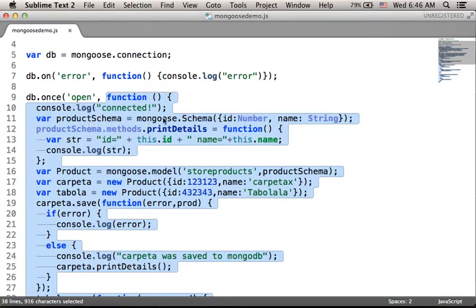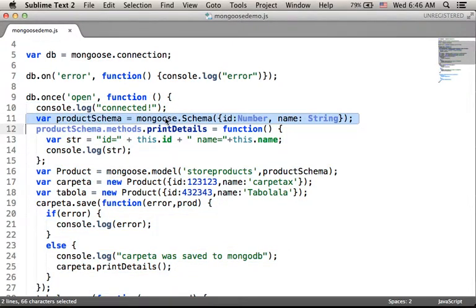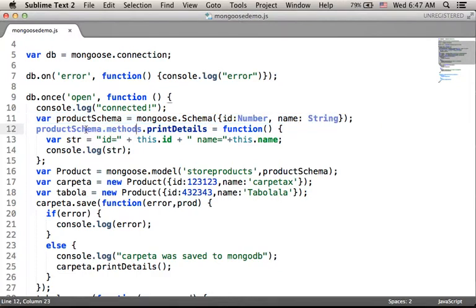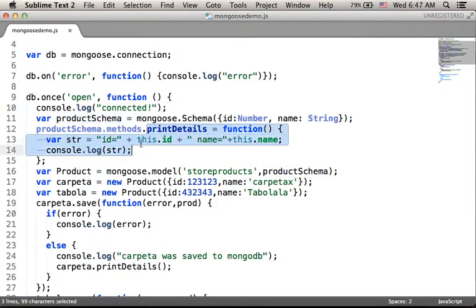As you can see in this code sample, once the connection is open, we first create a schema. Using Mongoose, we should decide on a schema we want to use — a kind of structure that all documents should follow. In this code sample, the schema includes two properties: id and name. We can refer to the methods property of the schema object in order to add new functions.